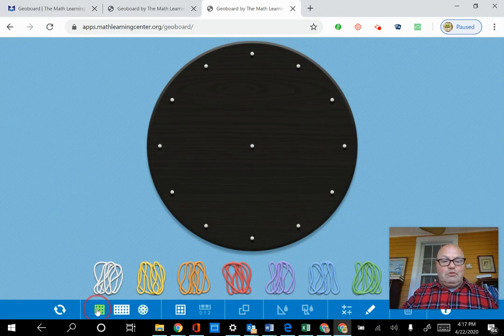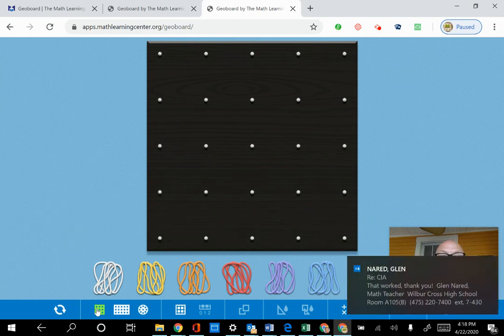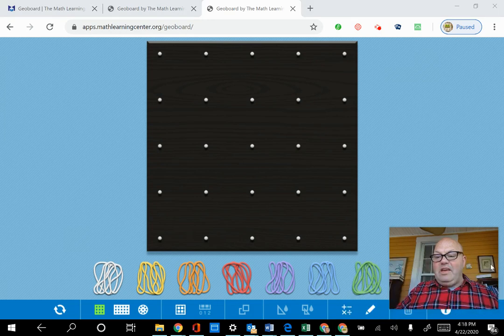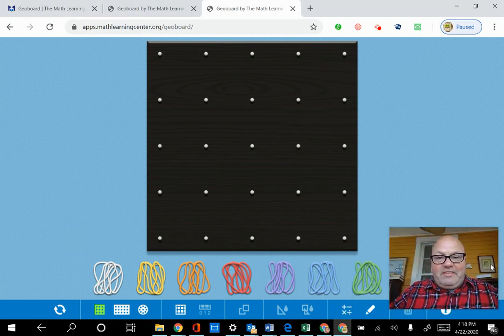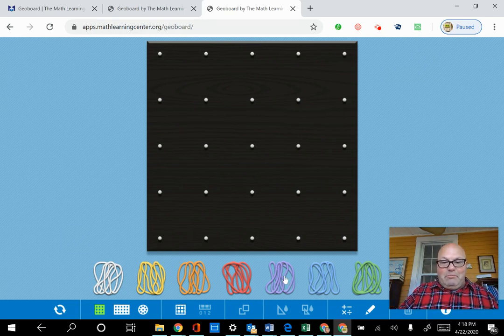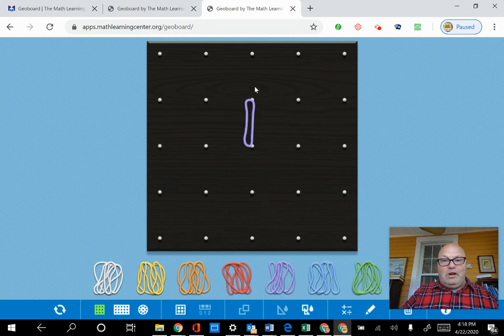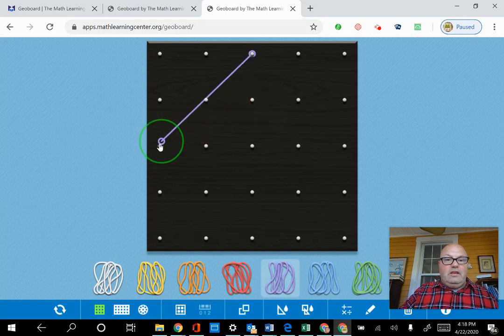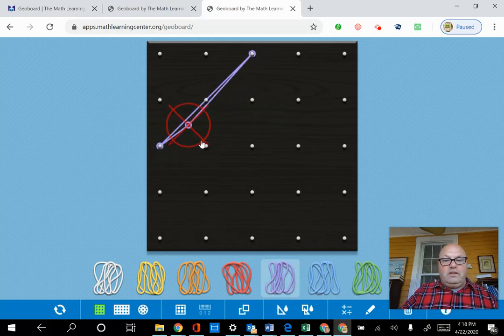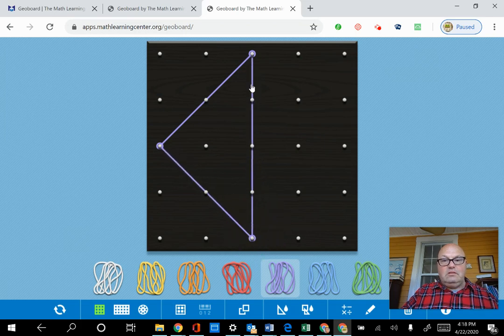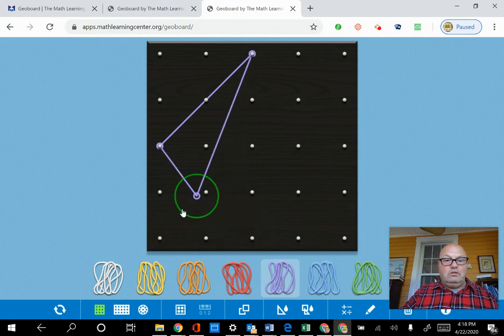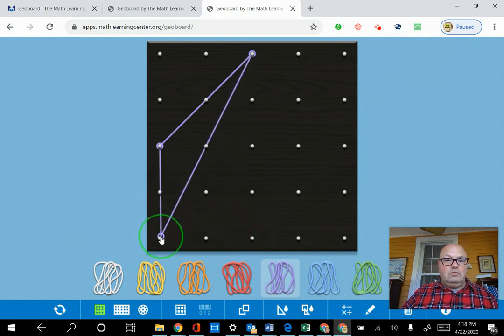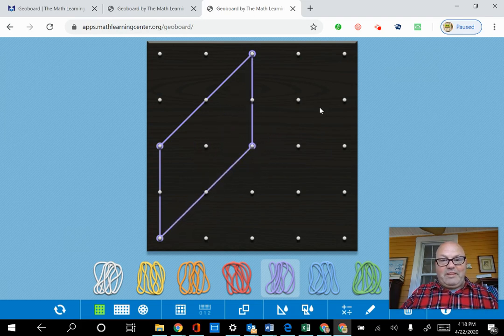And I'm also going to go to the square board. Now suppose we want to make a quadrilateral that is not a rectangle, but has two pairs of parallel sides. Let's try to make that. So we can pull any color we want, and then we could pull down here. Okay. Actually, I'm going to make that a little shorter. We said we don't want it to be a parallelogram - I'm sorry, we don't want it to be a rectangle.